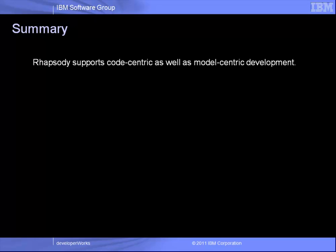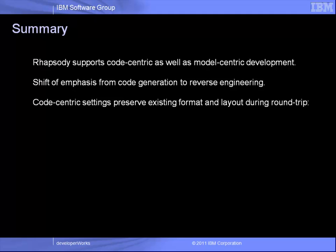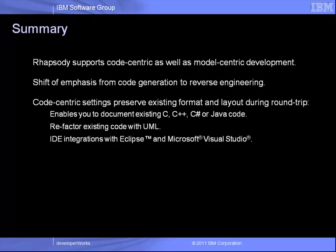To summarize, Rhapsody supports code centric as well as model centric workflows. The key thing about code centric settings are that they subtly shift the emphasis from code generation to reverse engineering. This enables Rhapsody to document existing code without changing its structural layout, minimizing the impact of adopting modeling on existing projects or where layout preservation is critical to success.